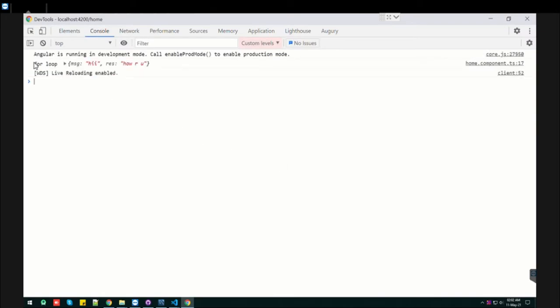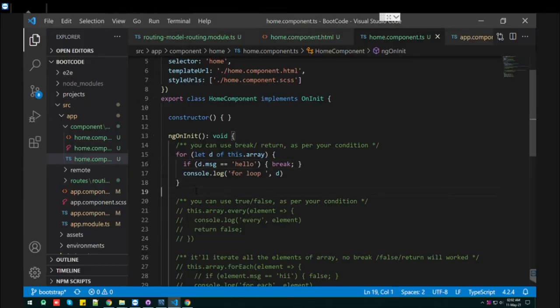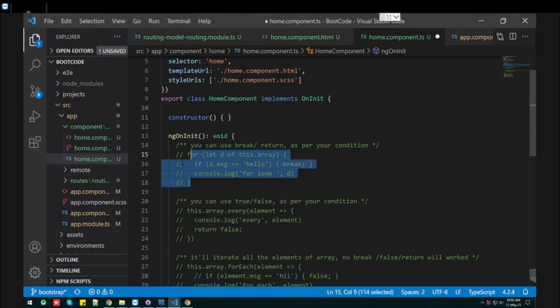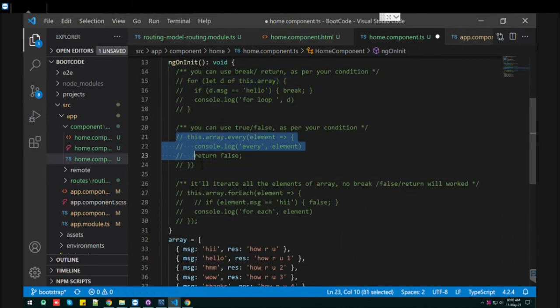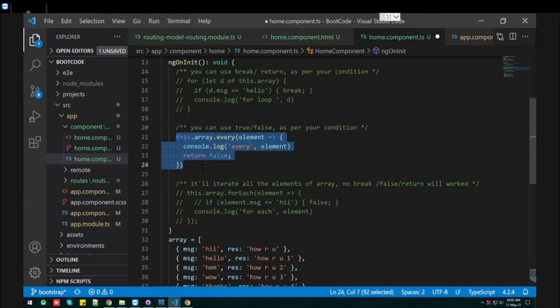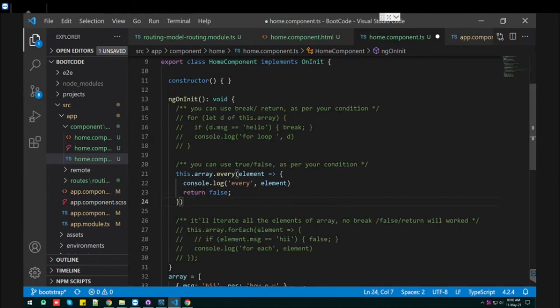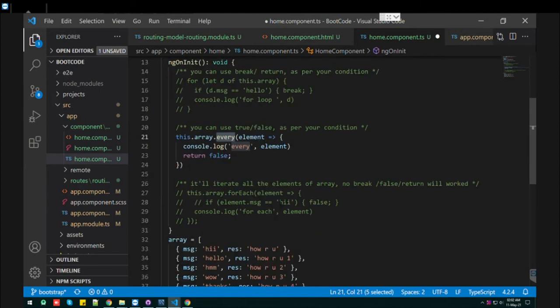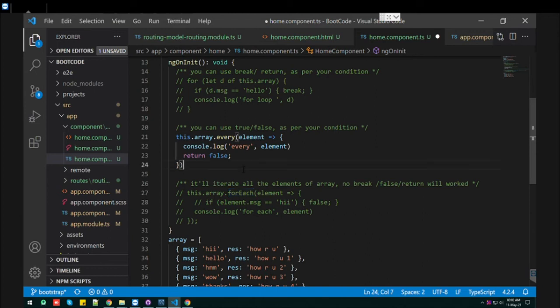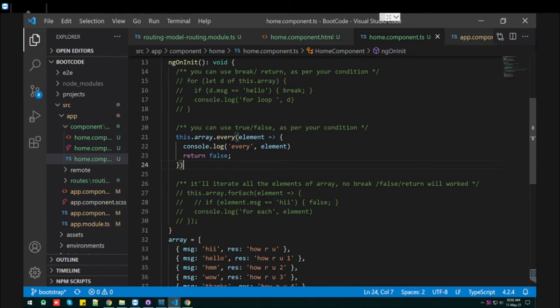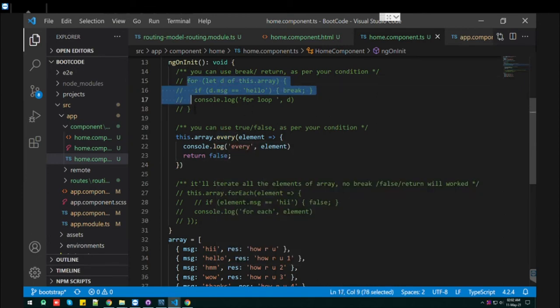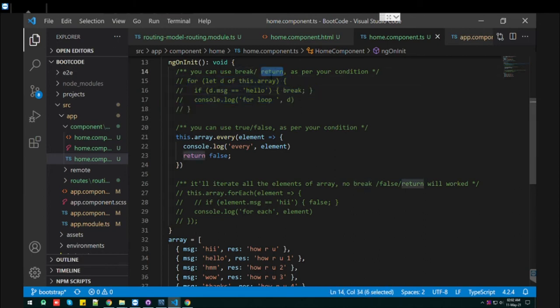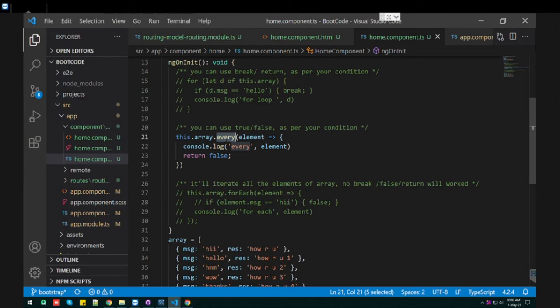Now let's do the second approach of array iteration using the every function. The every and the forEach work similarly, but there are drawbacks to using forEach and every. As we used the for loop that allows us the break or return statement to break iteration of the loop, the same thing this every function allows you to stop your iteration of the loop.